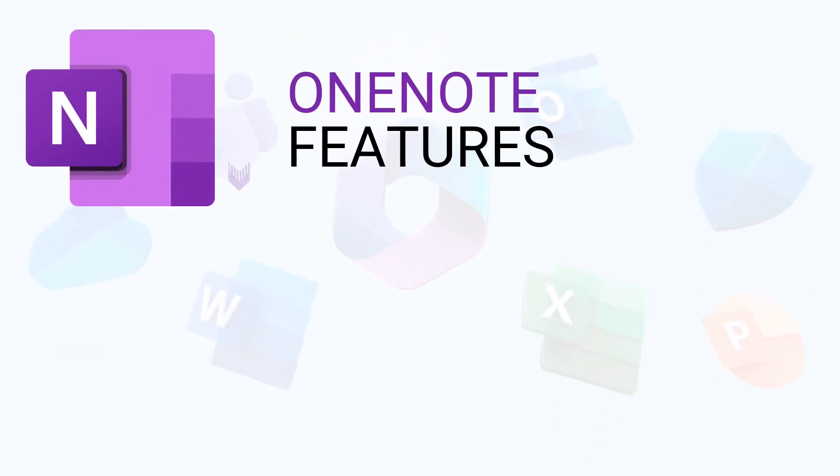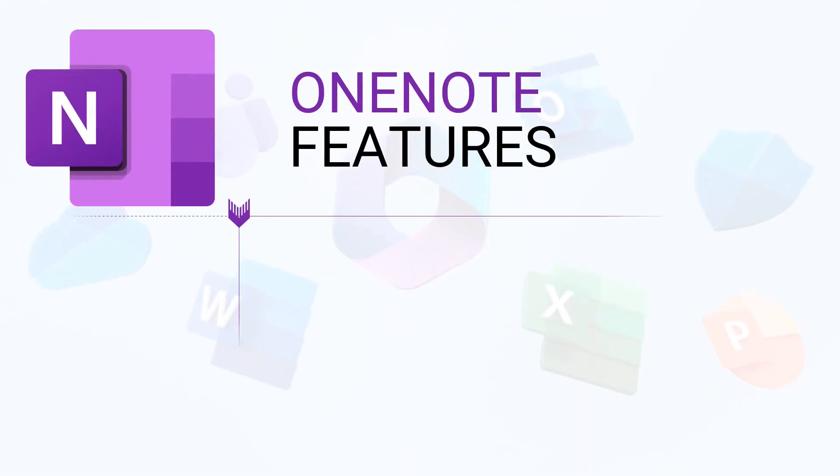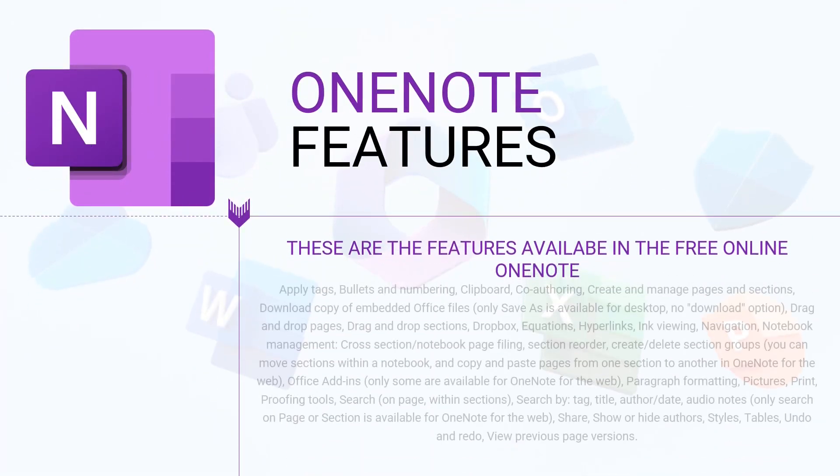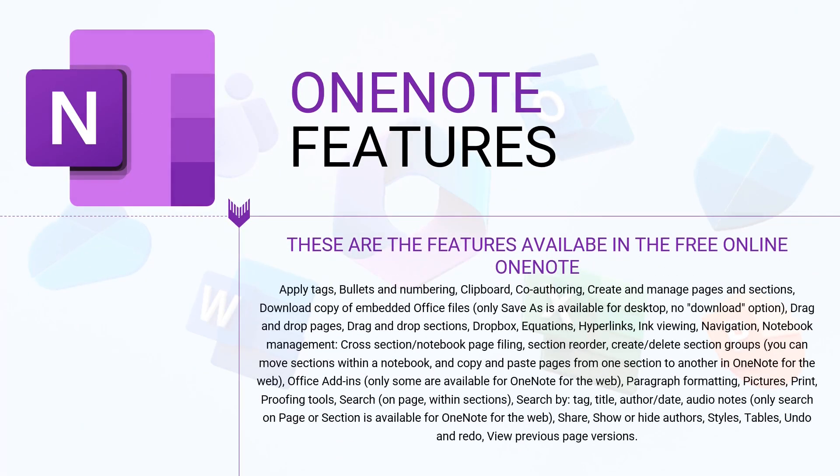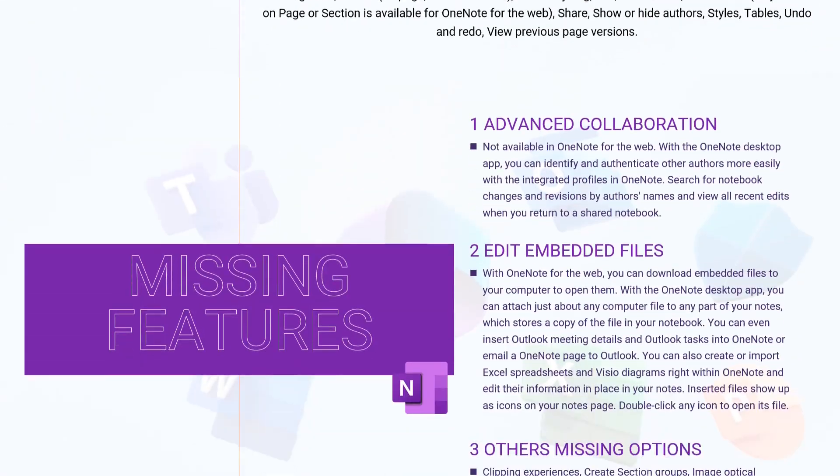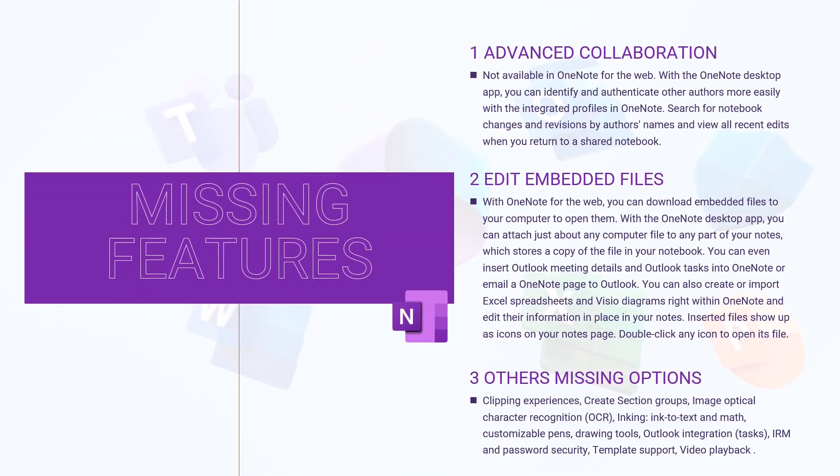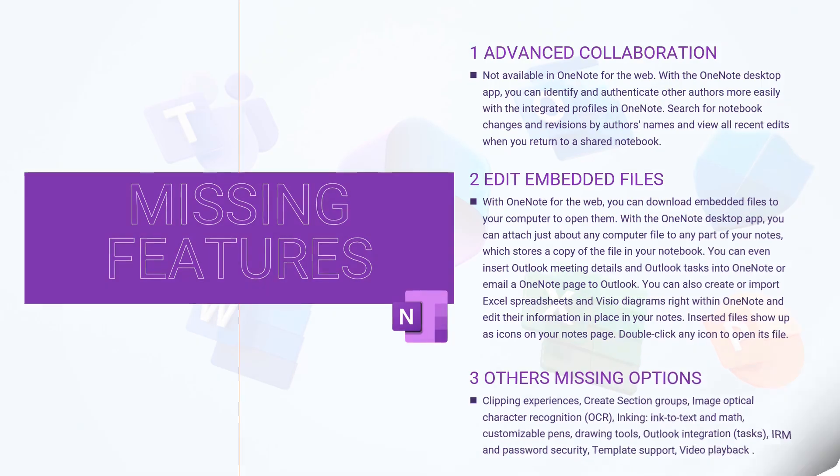If you are using OneNote, then these are the features you can use for free. Here too, you do not have access to some features like advanced collaboration and edit embedded files.